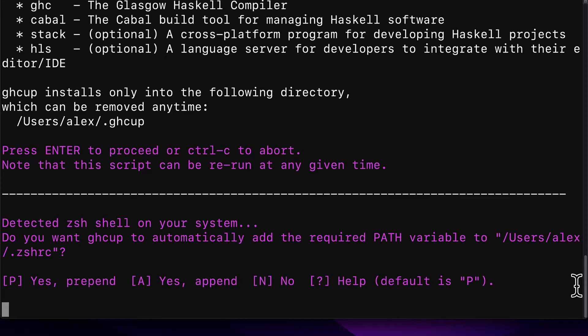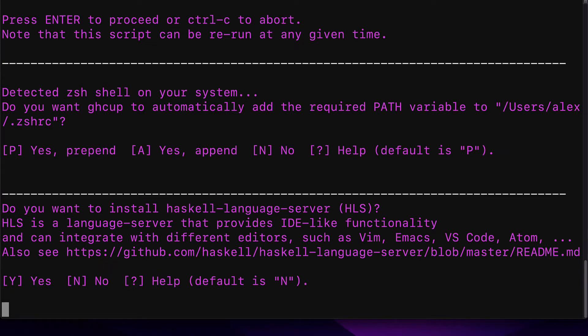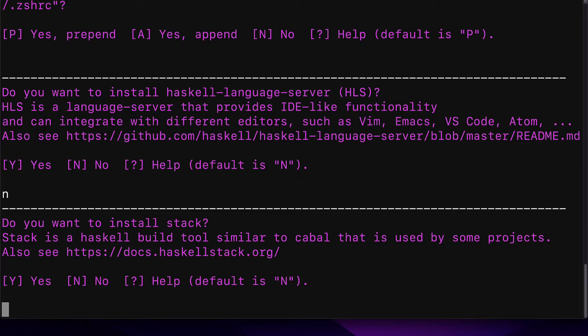The default is P, so if you hit Enter, it will just prepend. Next, you'll get the message, Do you want to install Haskell language server? HLS is a language server that provides integrated development environment-like functionality and can integrate with different editors like Vim, Visual Studio Code, and Atom. We don't need the Haskell language server, so we can hit N and then Enter.